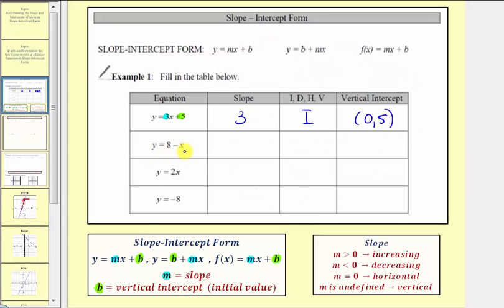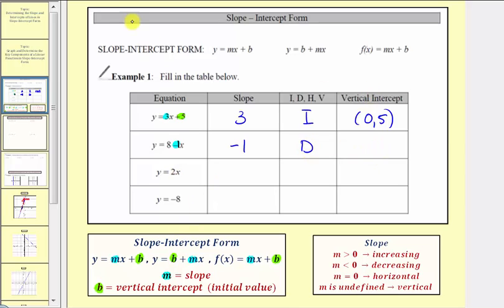Next we have y equals eight minus x. To determine the slope, we're looking for the coefficient of x, so let's write this as y equals eight minus one x. The coefficient of x is negative one, and therefore the slope is negative one. The slope is negative, so the line is decreasing. For the vertical intercept, the constant b in this equation is equal to eight, giving us the vertical intercept at zero comma eight.